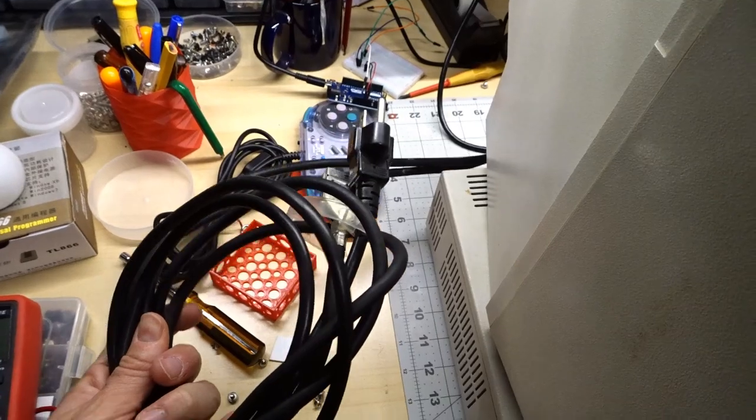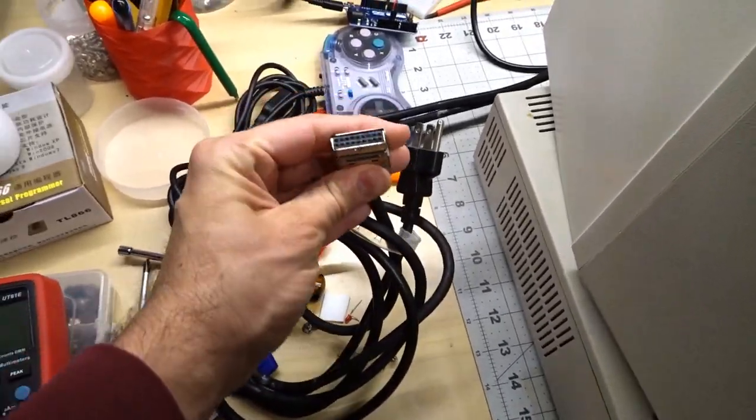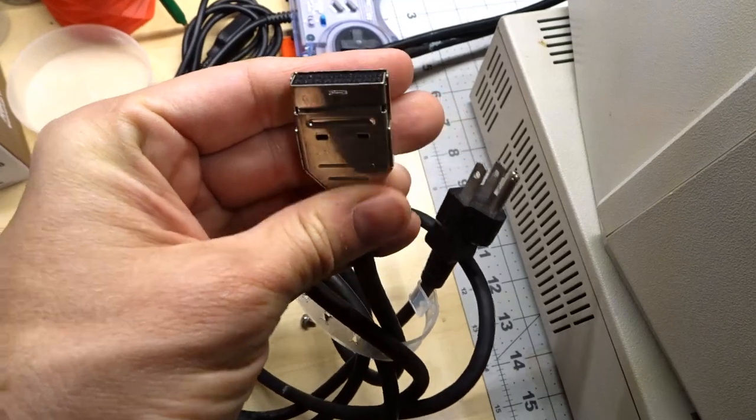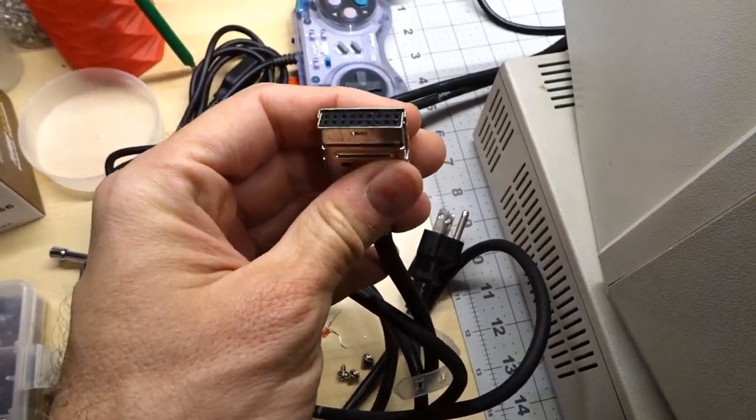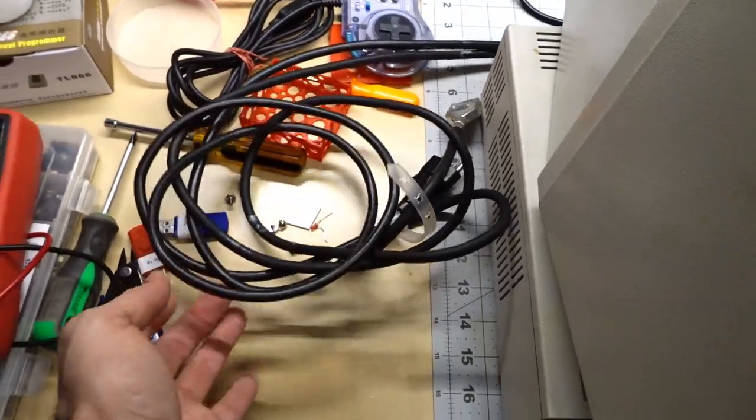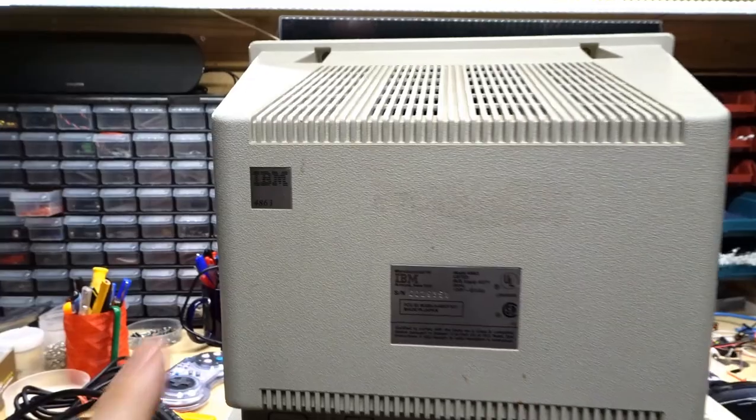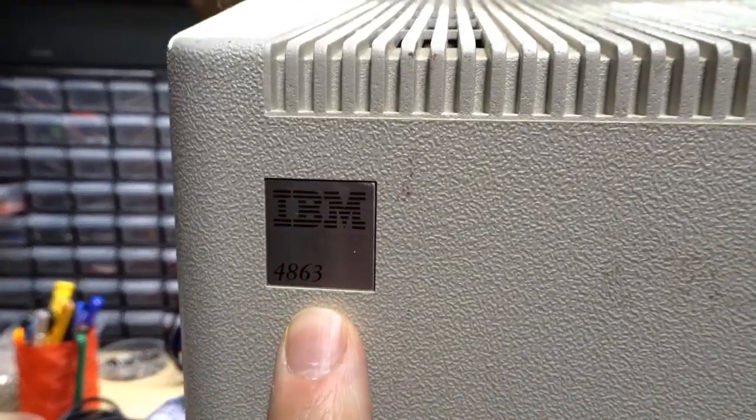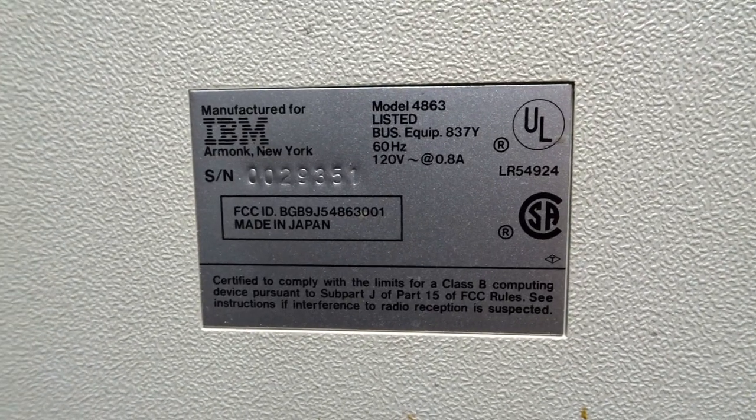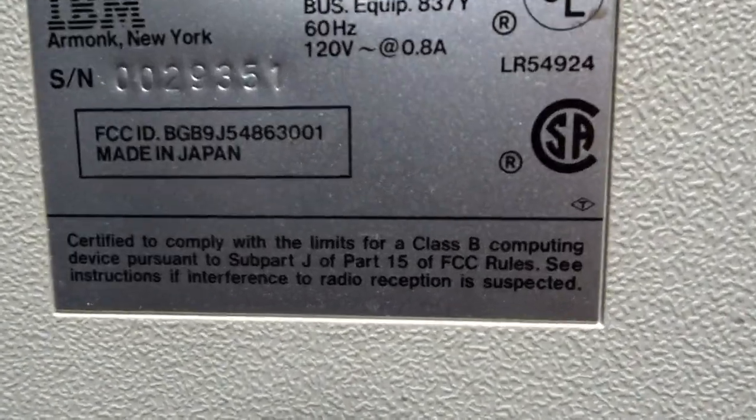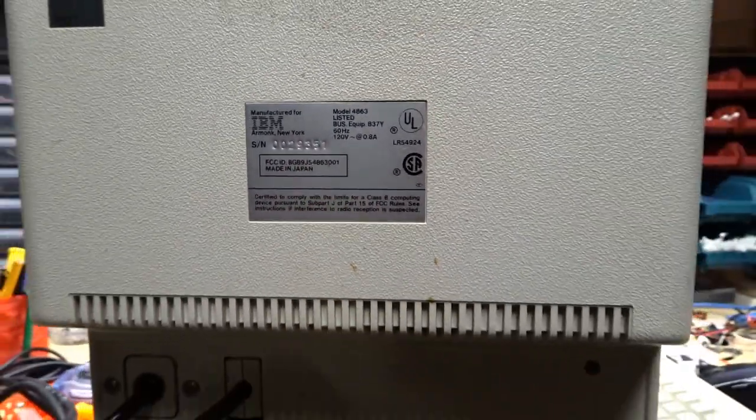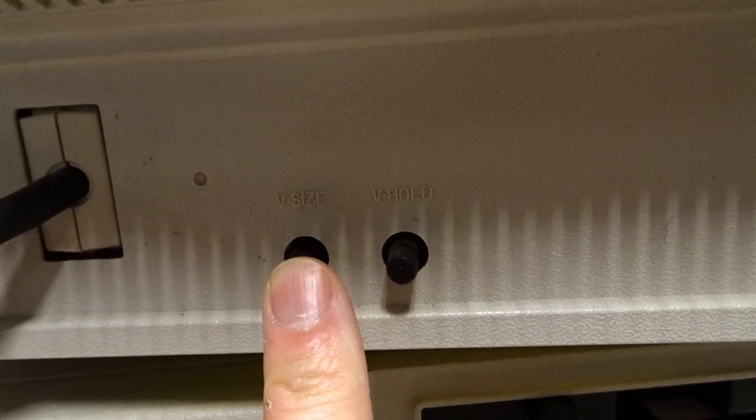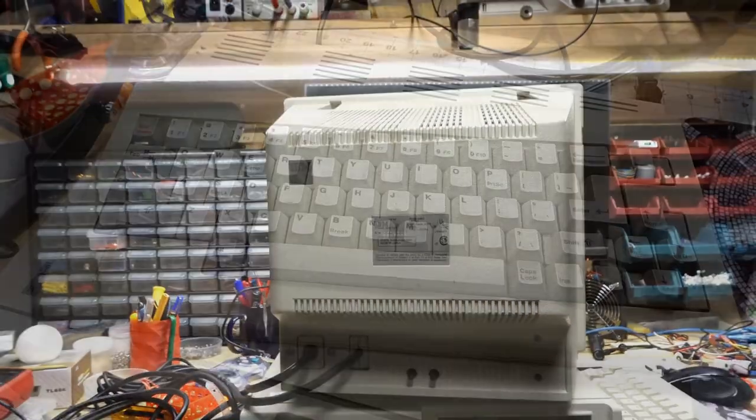Now the PCjr has a proprietary video connection. So even though this is just a CGA monitor, take a look at this strange connector it's got on here. So this is a fixed cable, which is a good thing because you can imagine it would probably be lost if it weren't attached to the monitor. Taking a look at the back here, it does say IBM 4863 on this label here. Serial number actually looks pretty low, 29,351. Does anyone actually know how many of these were made? Because that's pretty low. We have a couple controls for V-size, V-hold and the permanent input cables.